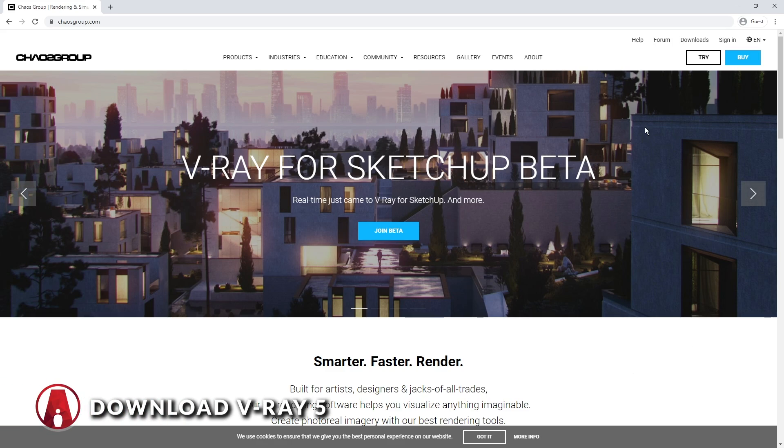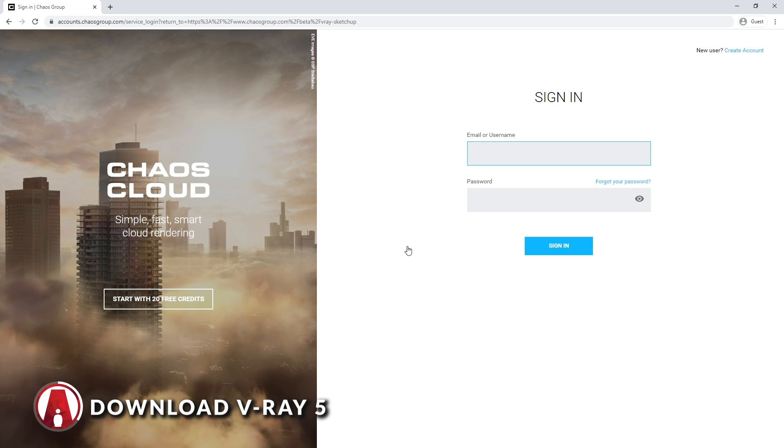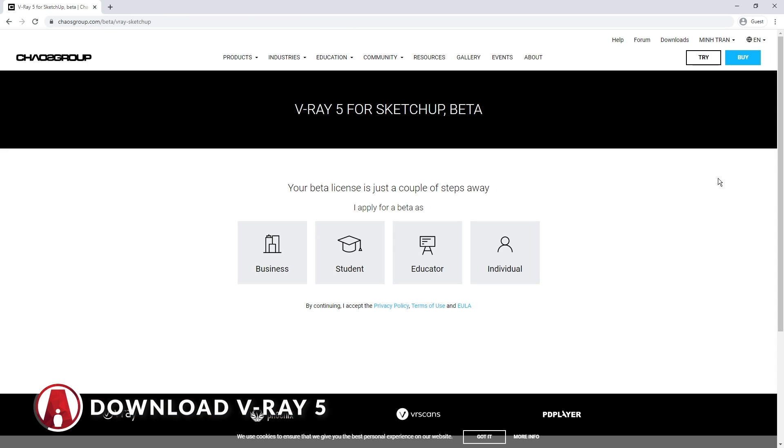First, let's download VRay 5. You can go to chaosgroup.com and click here to join the VRay 5 for SketchUp beta. I will leave the link in the description box below as well. After you click on it, you can sign in or sign up if you don't have a chaosgroup account yet.